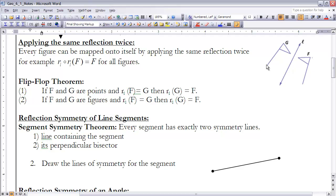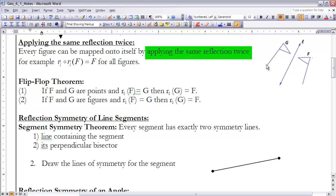Next, let's look at any figure — it doesn't have to be reflection symmetric. One thing we know about any figure is that if you apply the same reflection twice, it will reflect back onto itself. So every figure can be mapped onto itself by applying the same reflection twice. If you take point G, reflect it to F, and then do the same reflection back over that same line, it maps right back onto itself. In other words, the reflection over L following the reflection over L of F equals F.